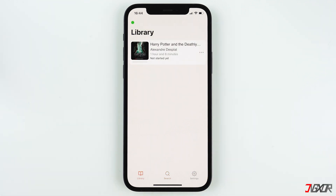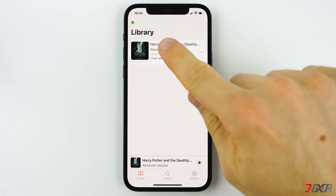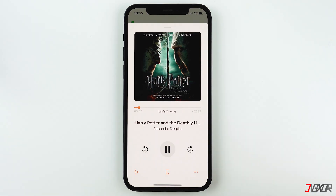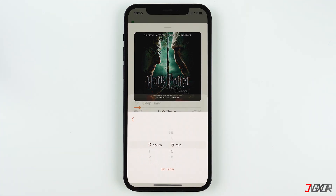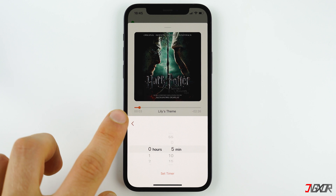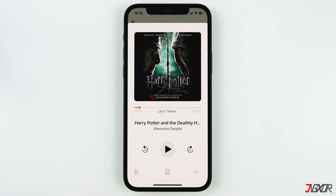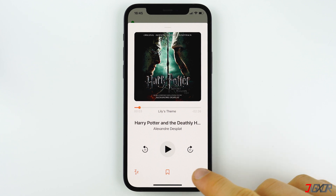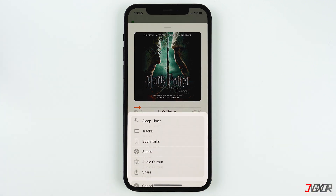You can now access the audiobook directly from your library. With this button, you can set a timer when you want to stop the audiobook automatically. You can also change the playback speed of your audiobook to your preference by tapping on this button then on speed.